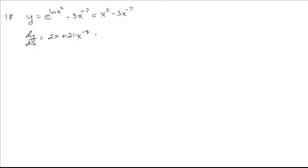So if we want, we could write this as 2x plus 21 over x to the 8th.